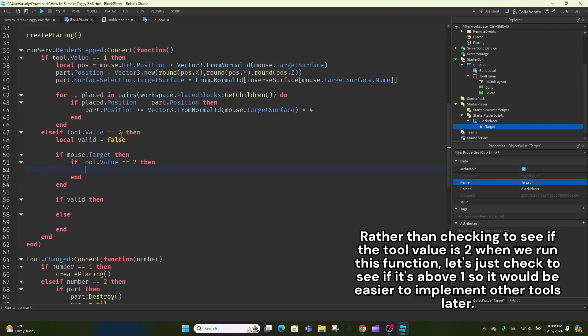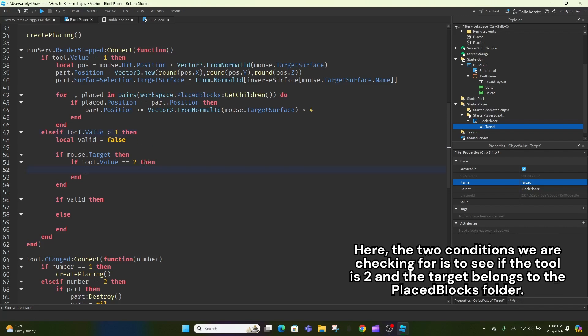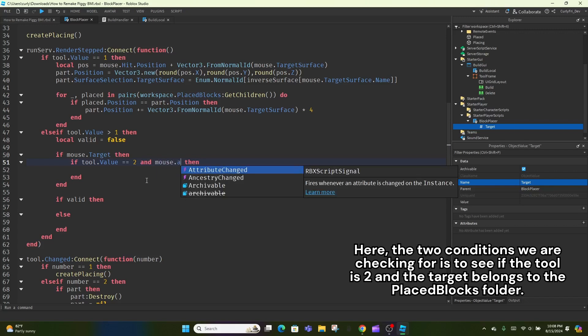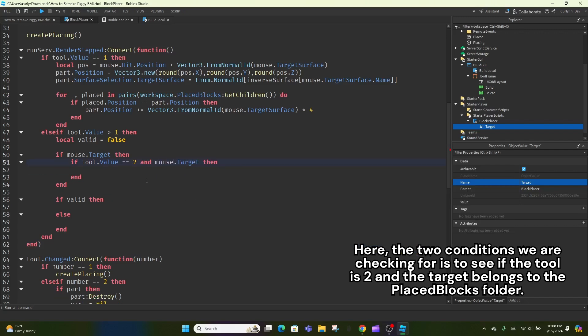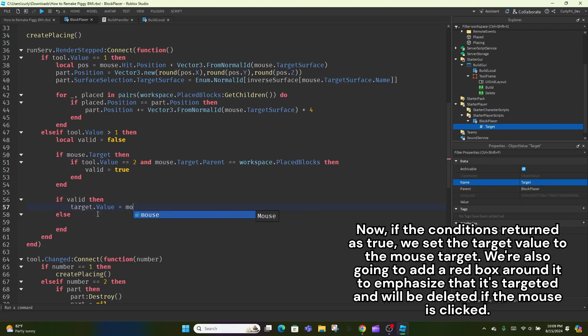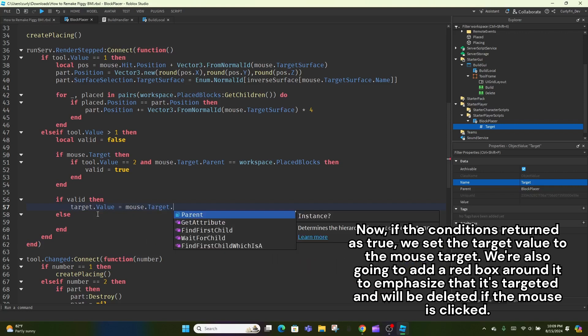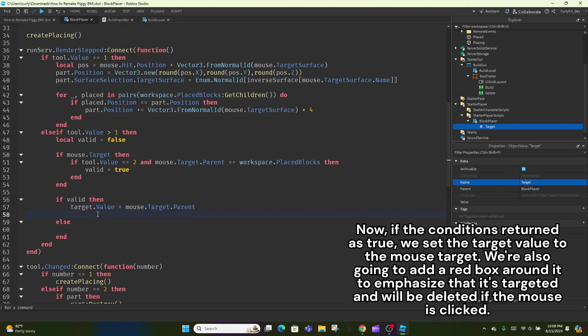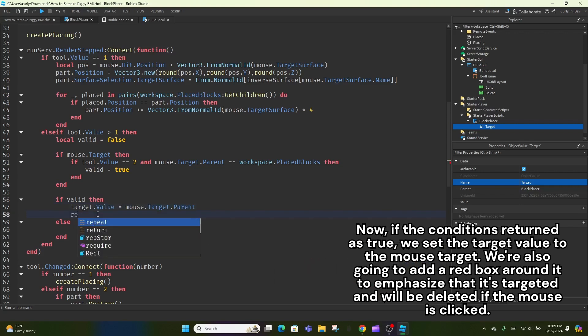Rather than checking to see if the tool value is 2 when we run this function, let's just check to see if it's above 1 so it would be easier to implement other tools later. Here, the two conditions we are checking for is to see if the tool is 2 and the target belongs to the placed blocks folder. We check to see if the tool is 2 because if it was paint or pick, the mouse target didn't have to be only inside the placed blocks folder. It could also be the baseplate. Now, if the conditions returned as true, we set the target value to the mouse target.